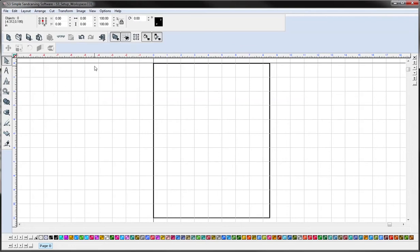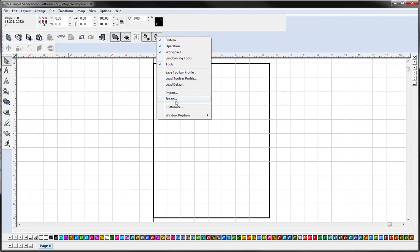Another thing when you're doing your setup is to create a custom icon bar. So in order to do that you can just get up here and right click and hit customize.